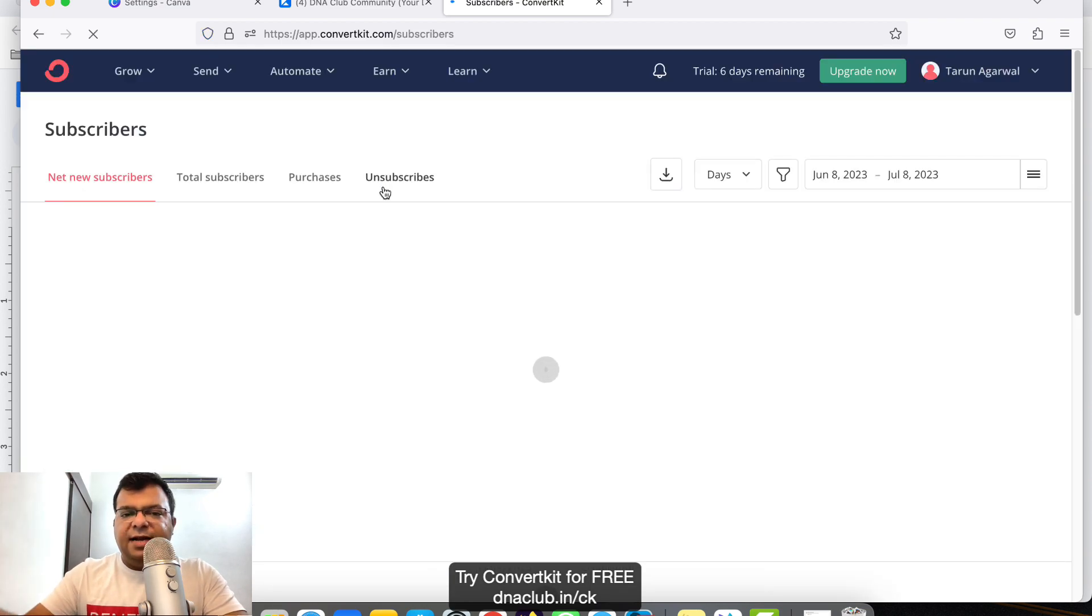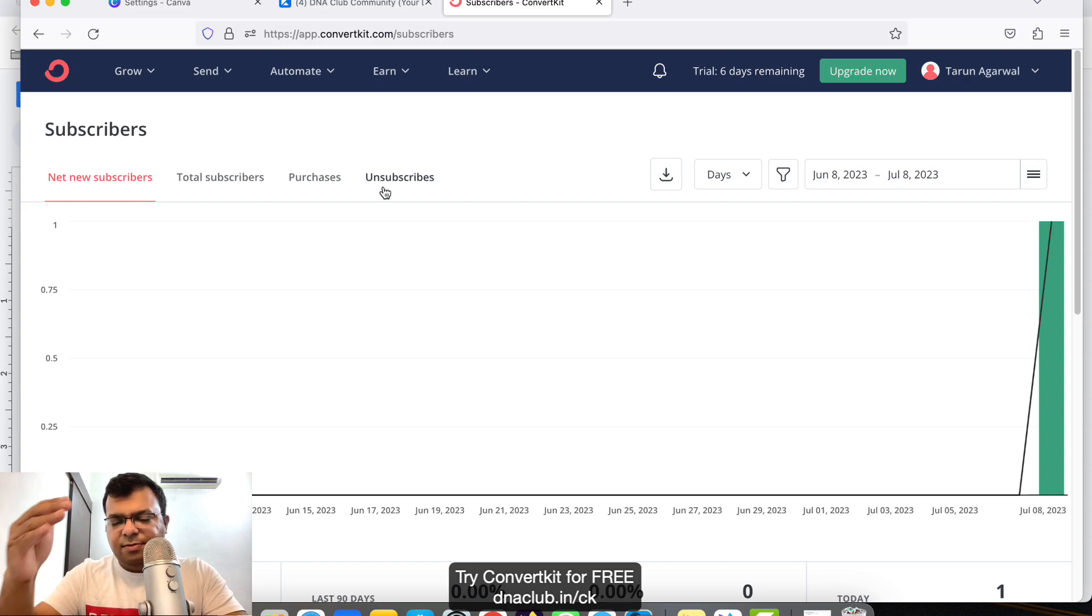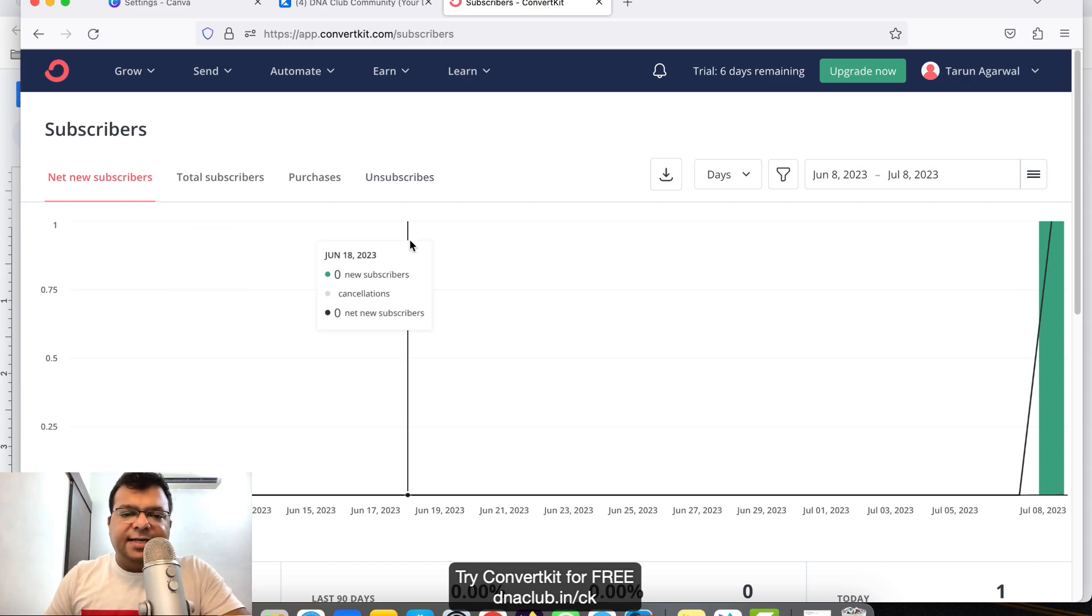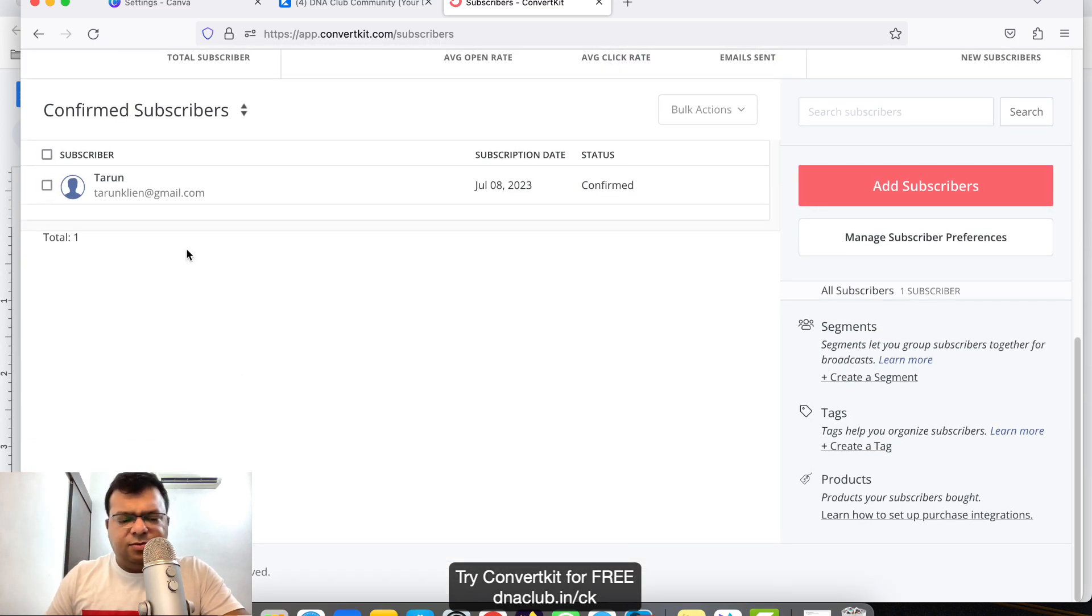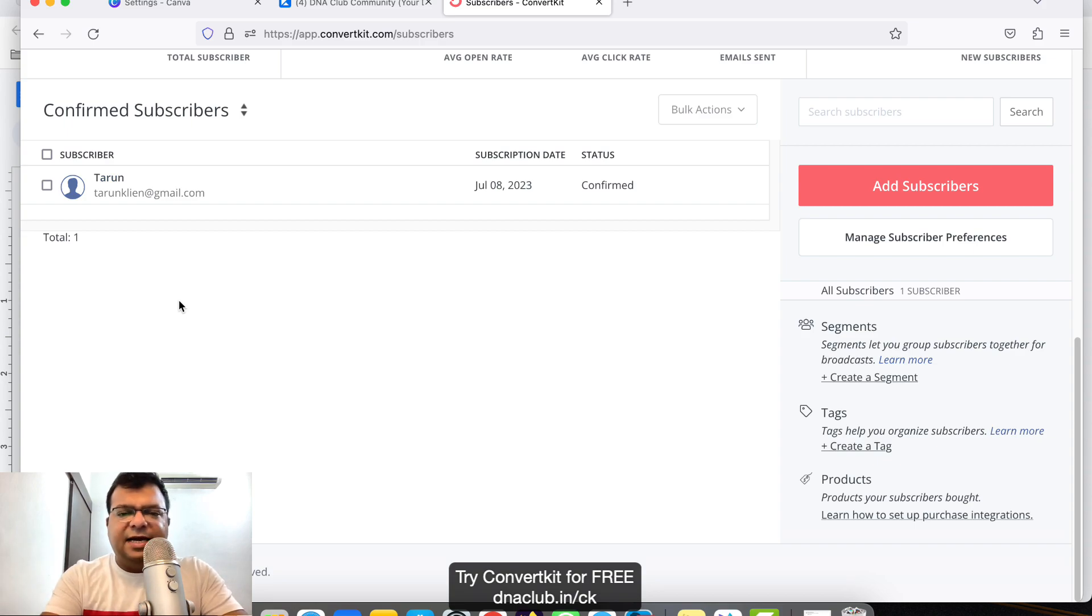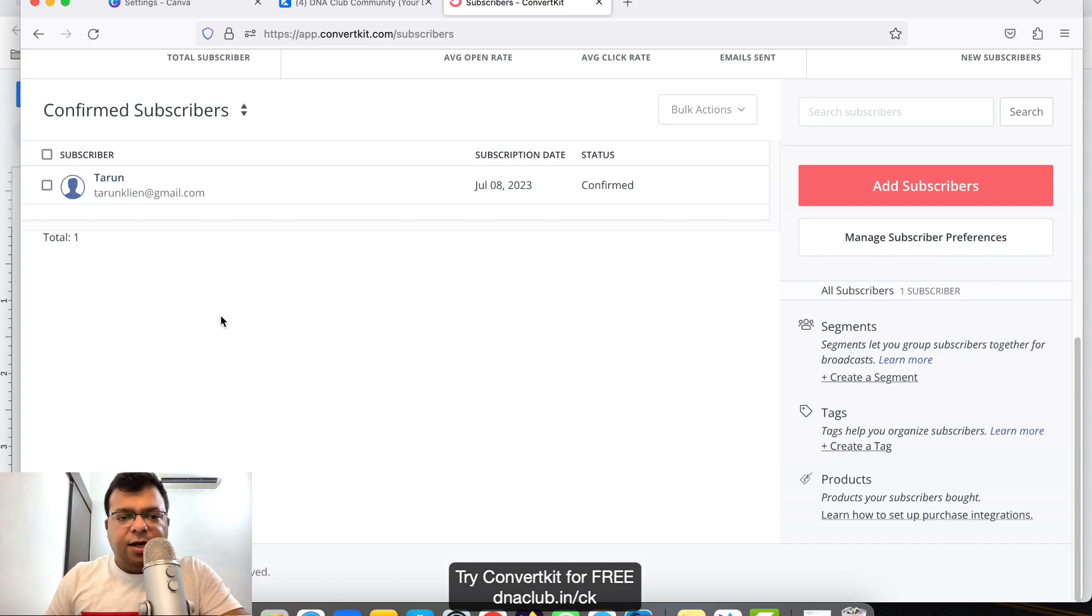Once you've created some landing pages and people are subscribing to them or filling up the form, all the data will be displayed here. For this demo I'm using this account with only one entry, so all these entries will be displayed here.